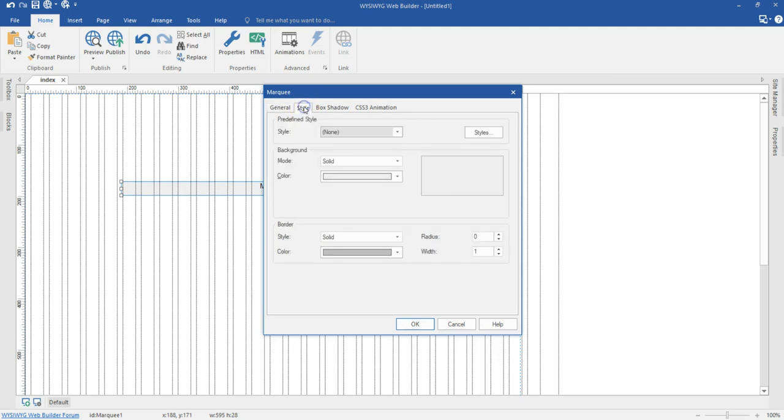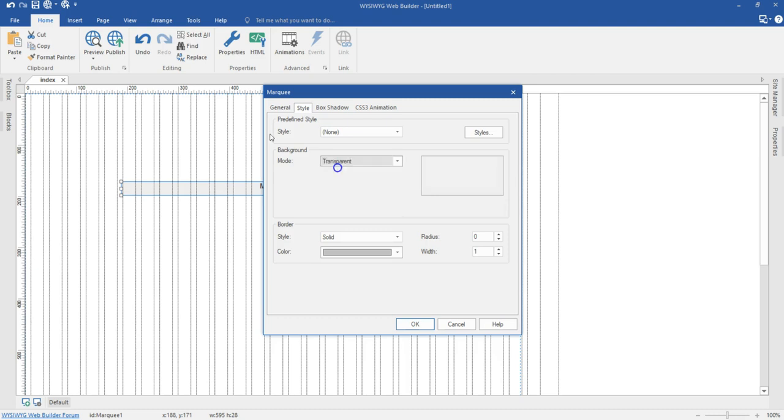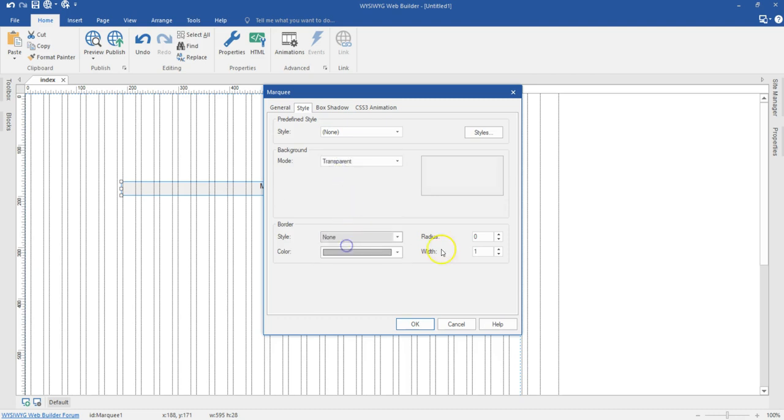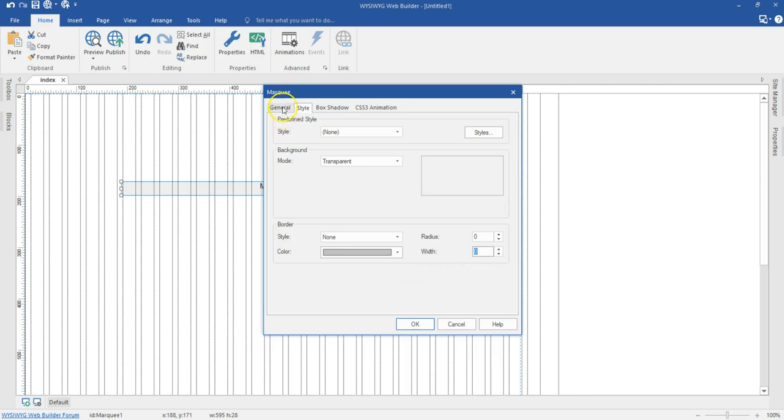Then I'm going to go to the style. At the style, the background, I'll leave this to either transparent or white. Let me change this to transparent. Then I'm going to get rid of the border. So I'm going to change this to zero. And then I'll come back to my general.